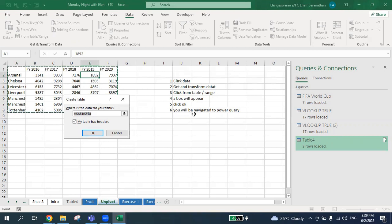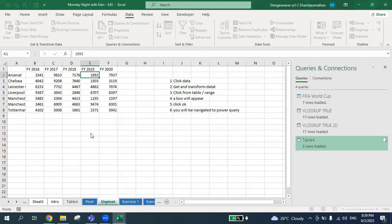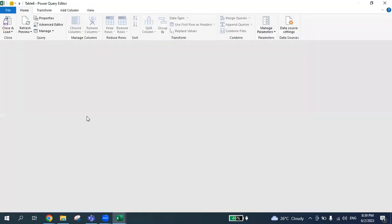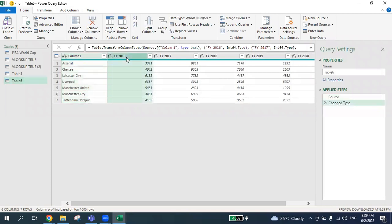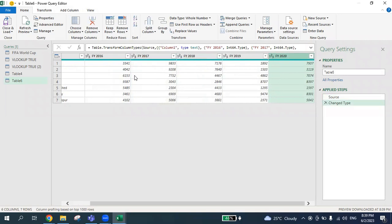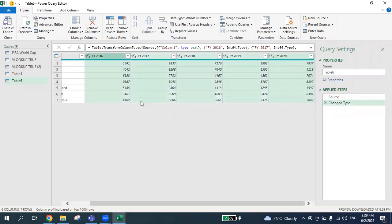Once you click OK, you will be navigated to the Power Query editor. In this Power Query editor, you have the football clubs or companies, and then you have 2016, 2017, 2018, 2019, 2020. I'm going to press the Shift button — I click one column, then press Shift — and you'll notice the entire range of columns is being highlighted.